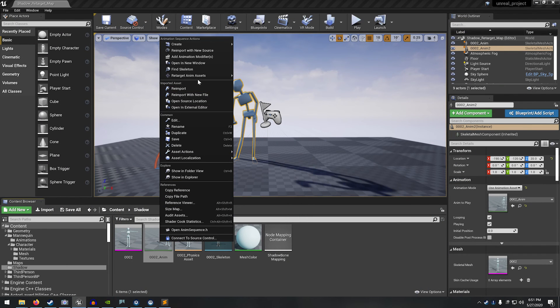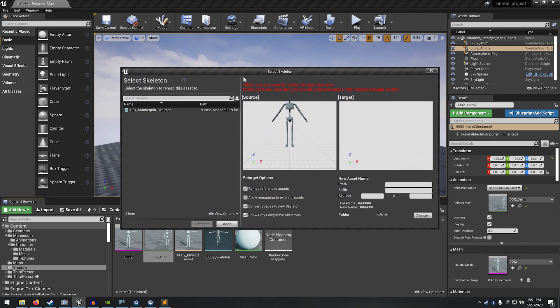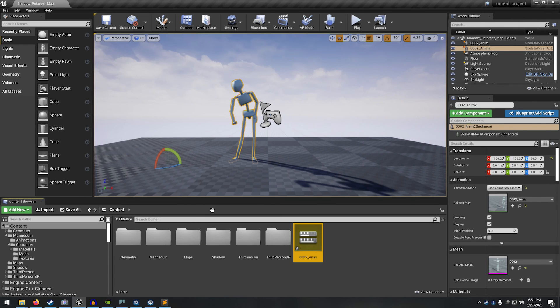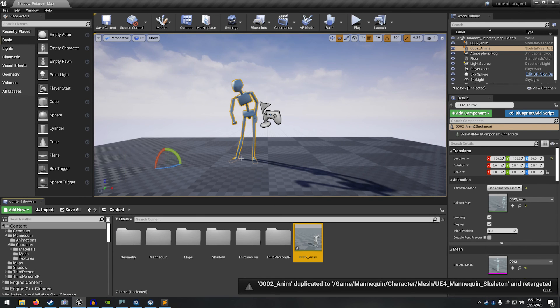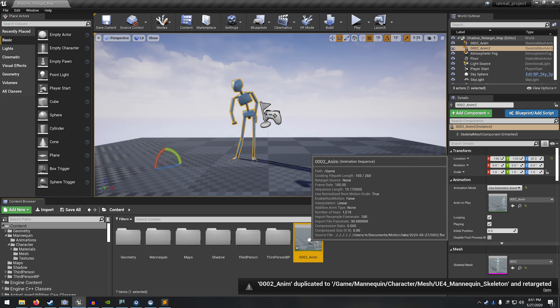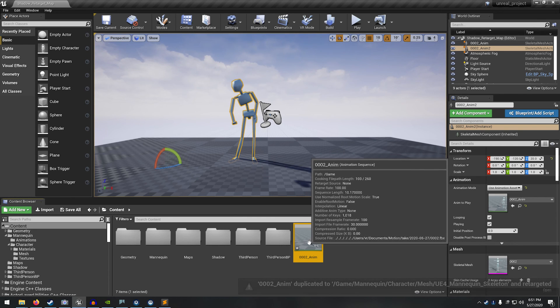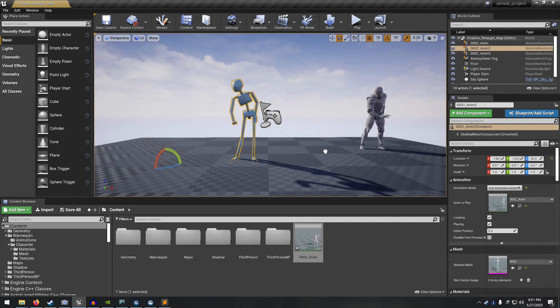So now you can see we've got the source, you can see our skeleton, we click on the mannequin skeleton, this is the target, and just click on the retarget button. And now it's created a new anim clip that applies to the mannequin character.